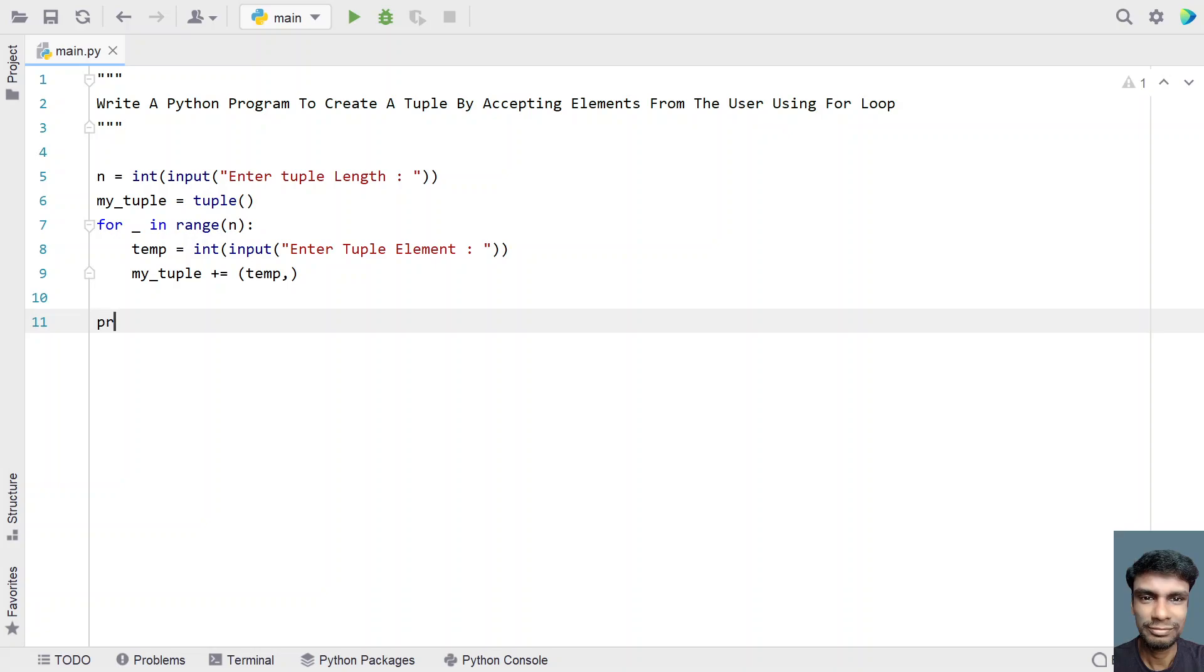Let's use a print statement and print a user friendly message: elements of tuple are...